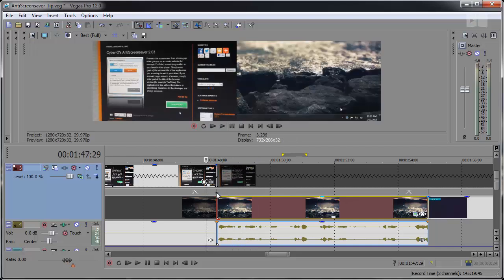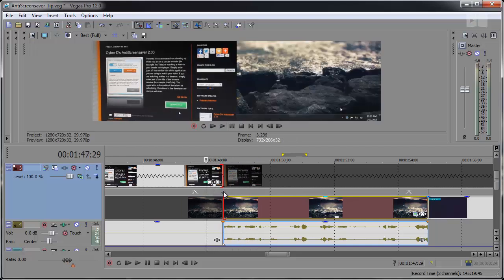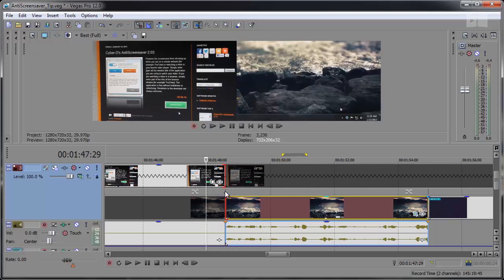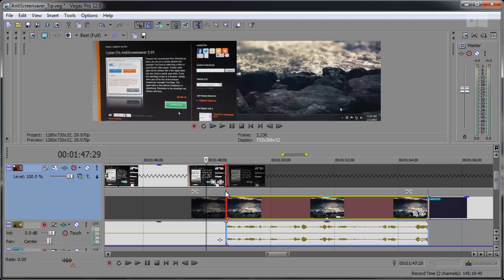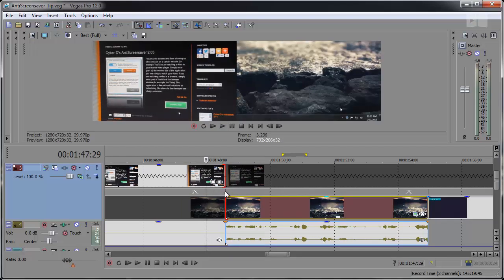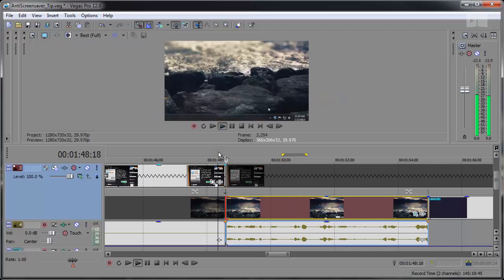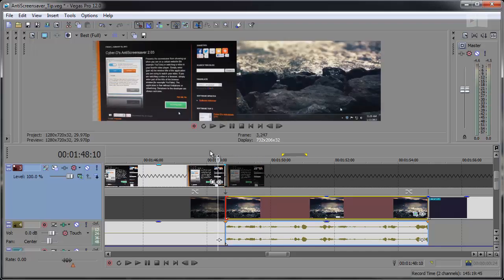And it looks like we'll have to adjust that just a bit. Let's move this around again. Preview that. Okay, that looks good.